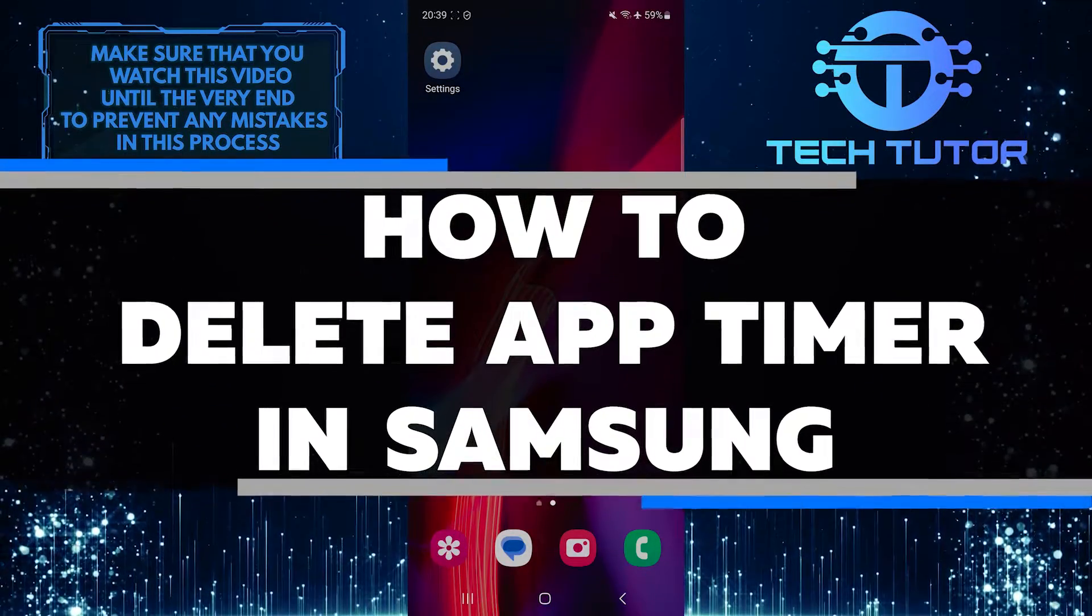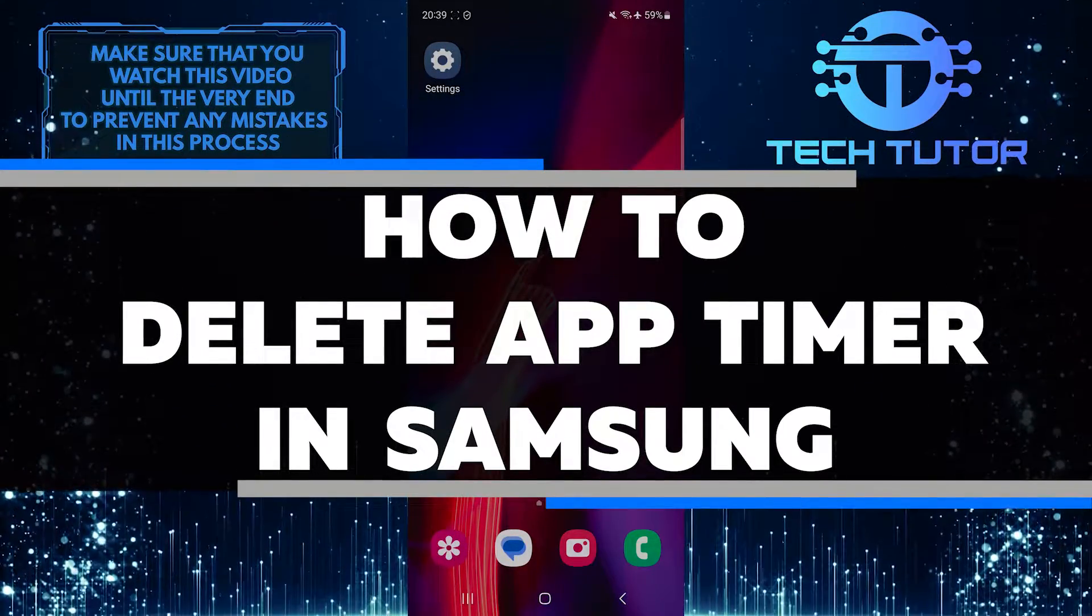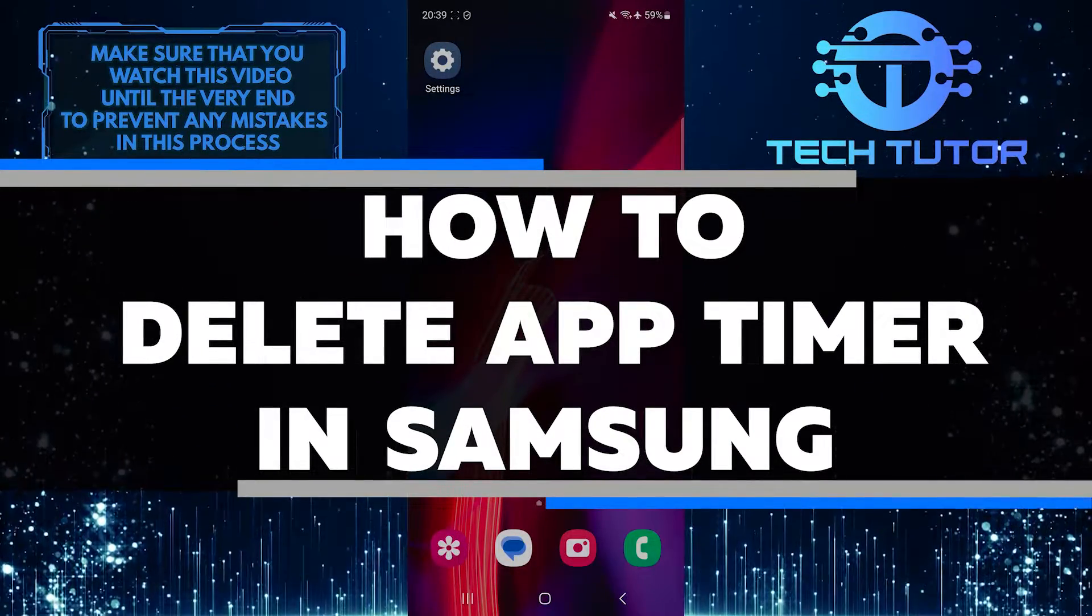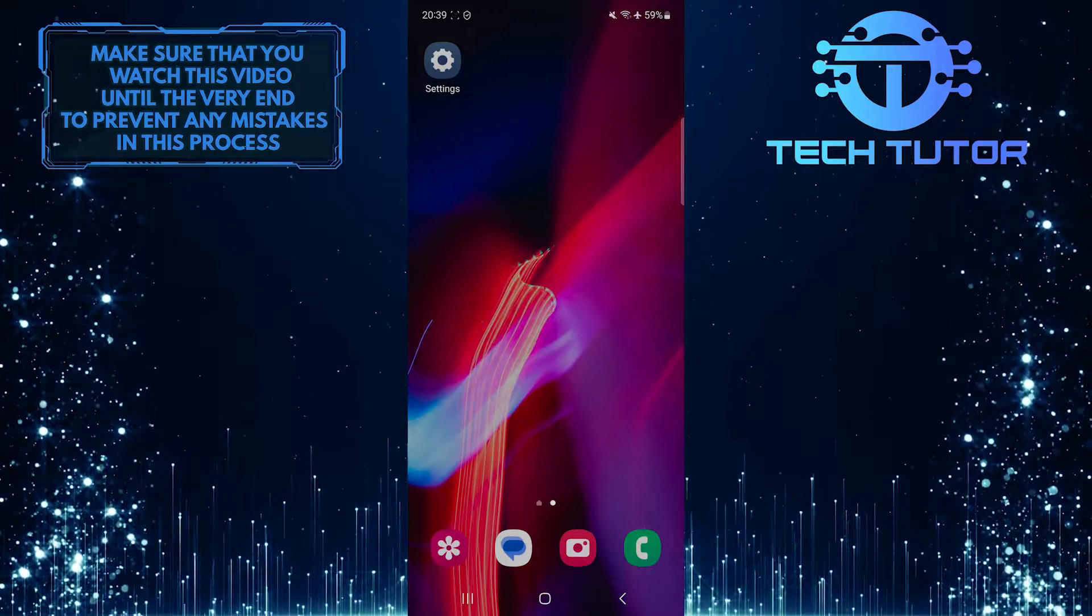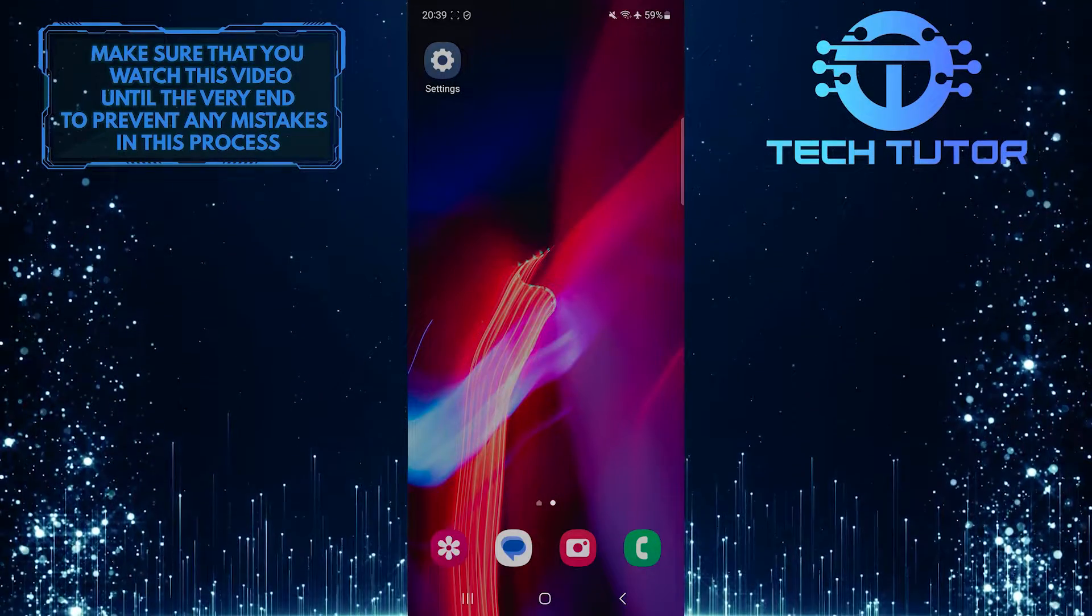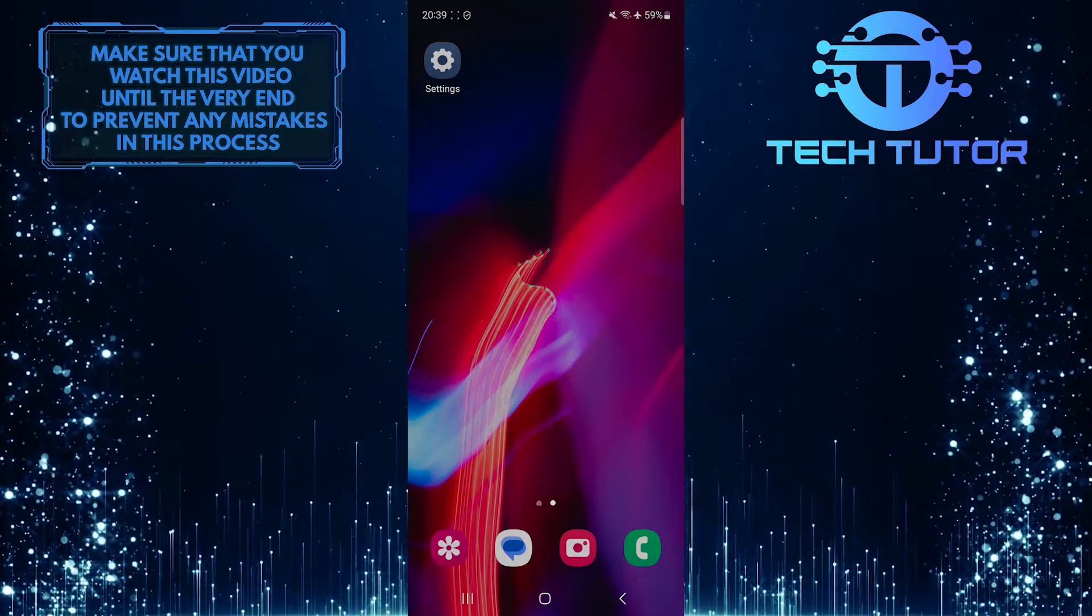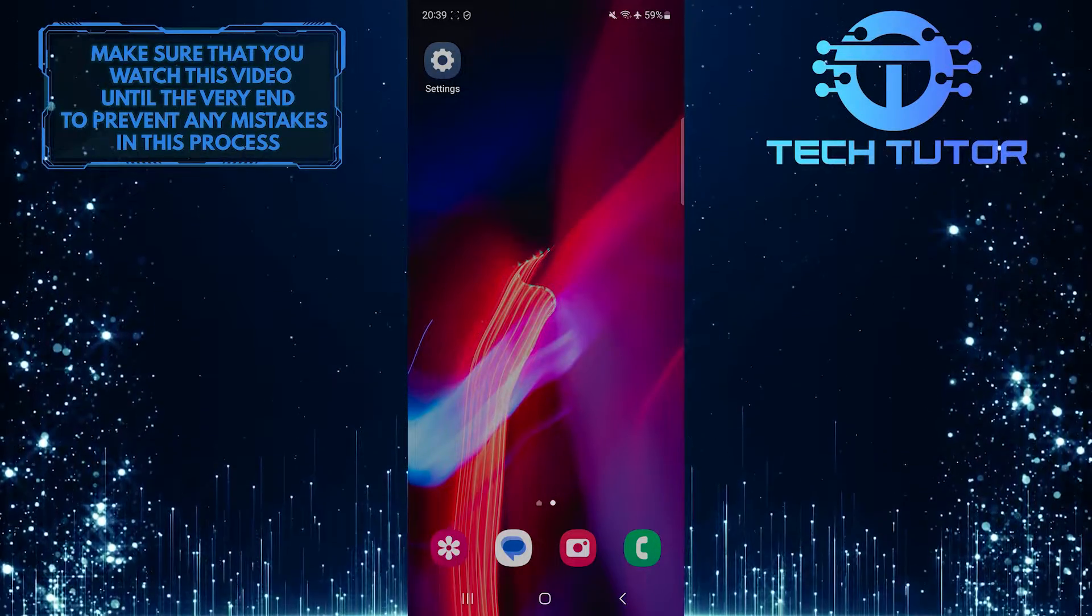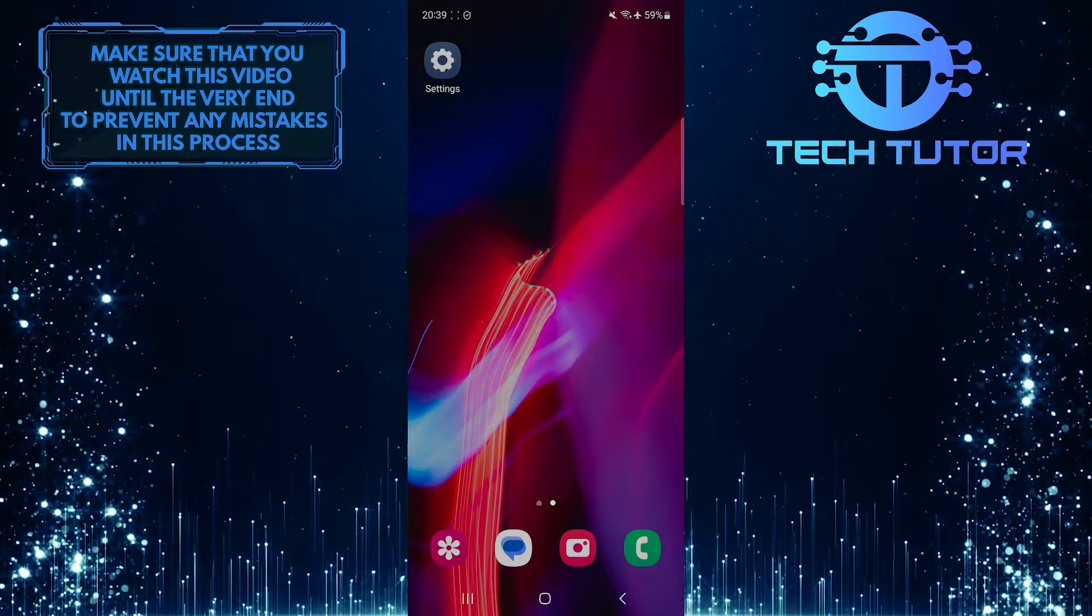In this short tutorial, I will show you how to delete an app timer on your Samsung device. App timers are set to limit the amount of time you spend on a specific app, but you can remove these restrictions by following a few simple steps.